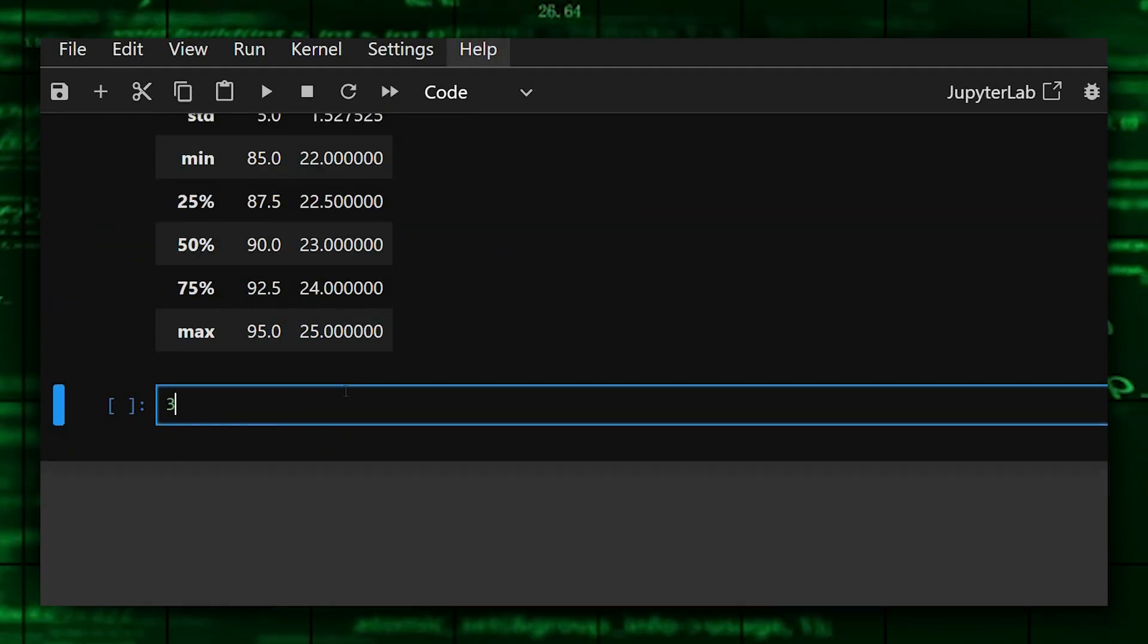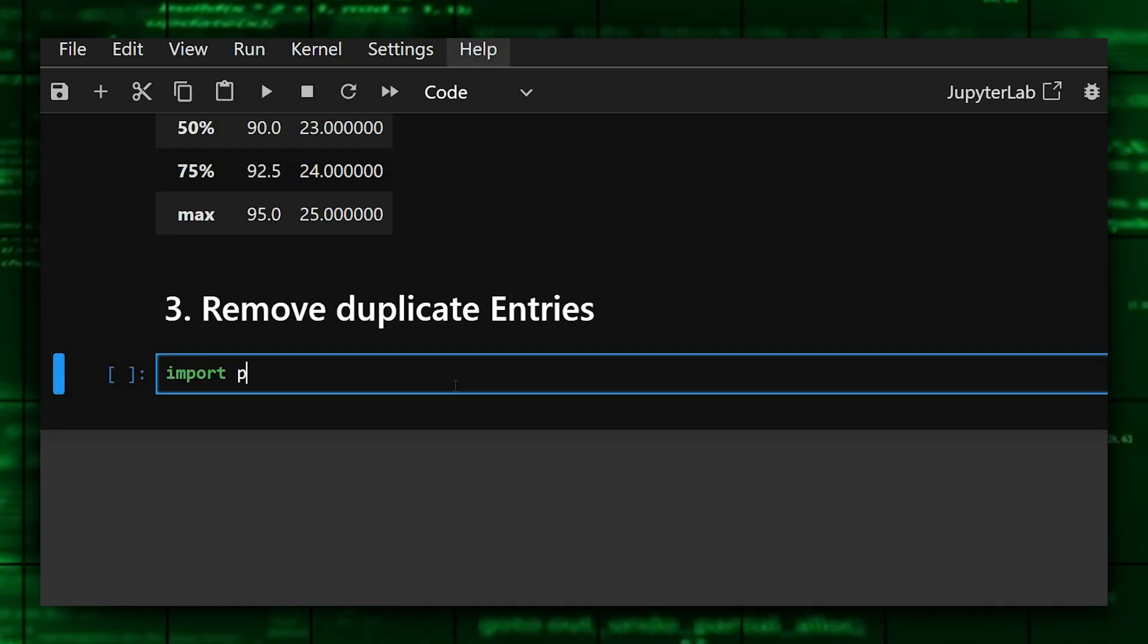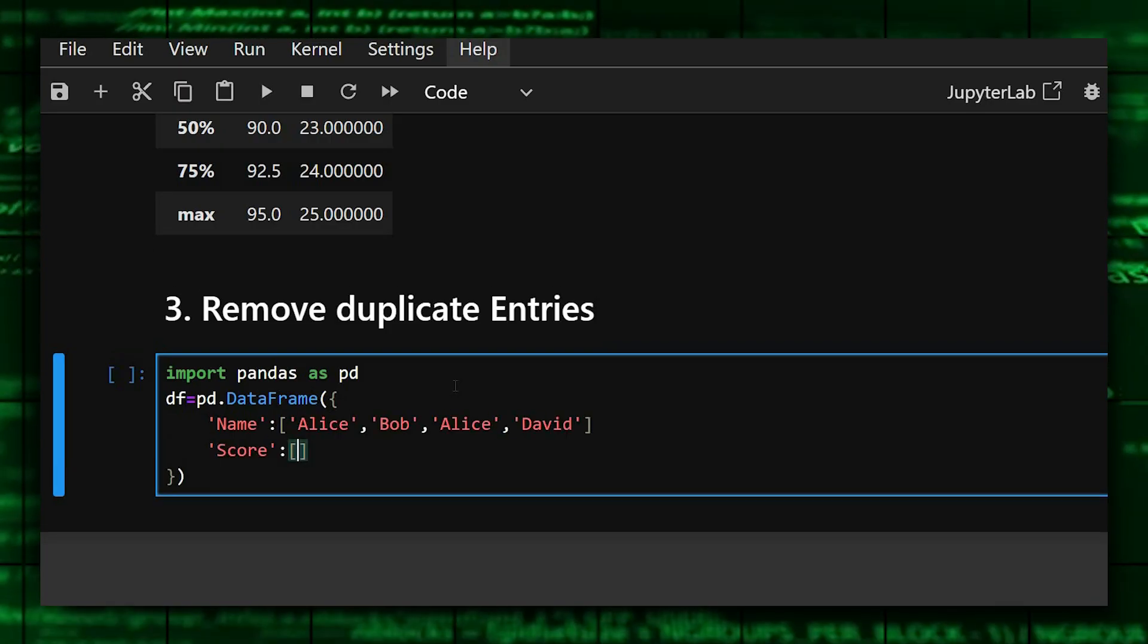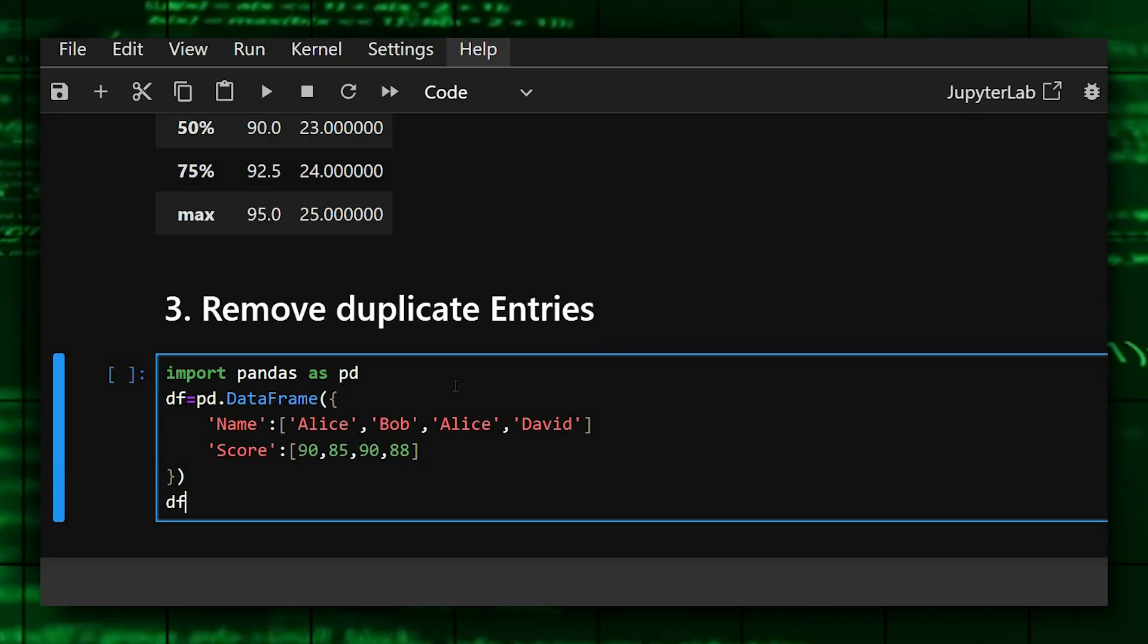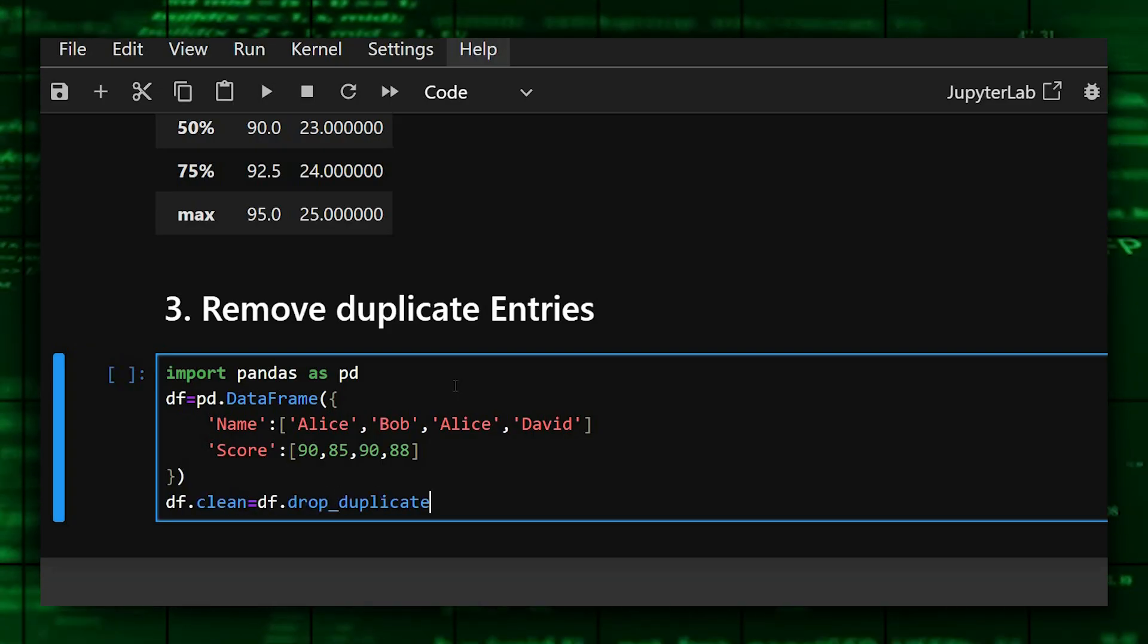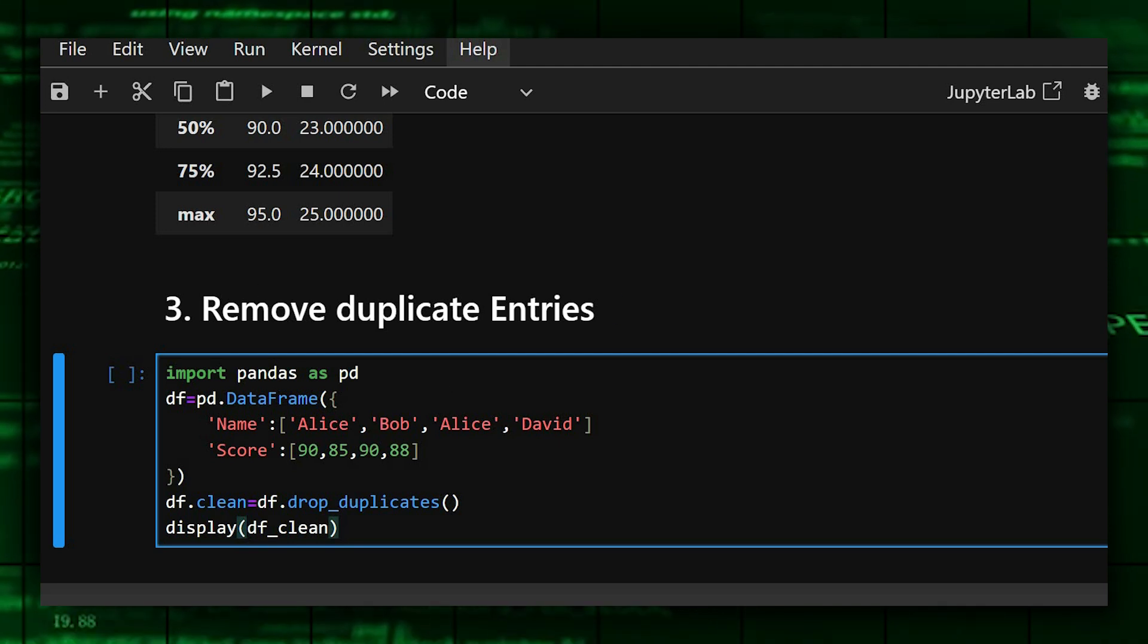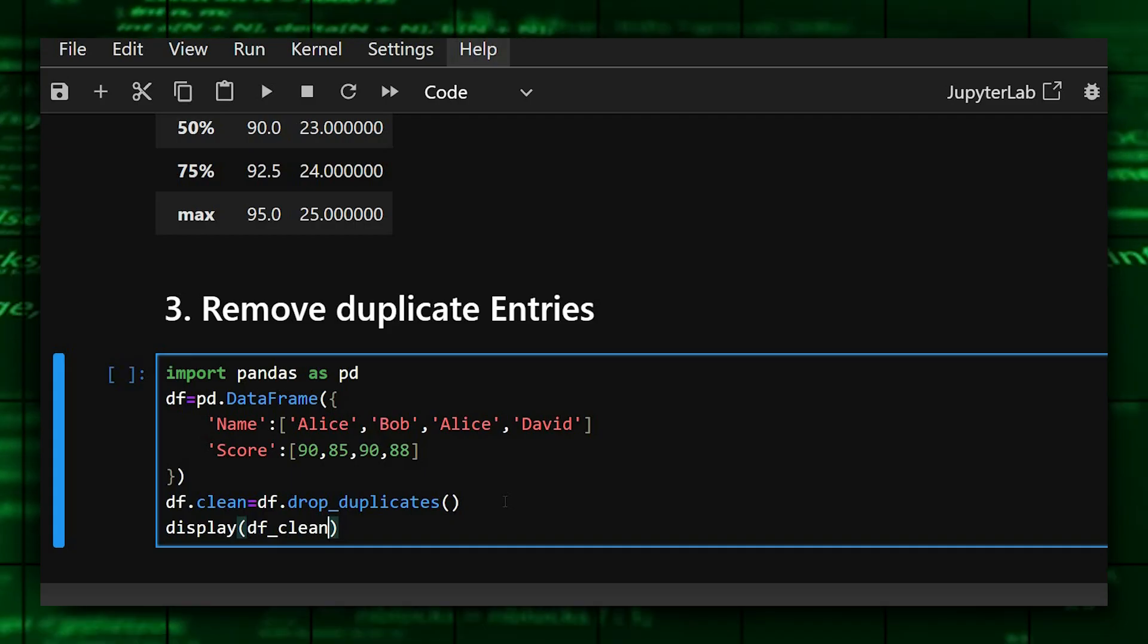Okay, so for this we'll import the library pandas and we'll create a data frame. This is the simple data frame we created, and now we'll clean it to remove the duplicate files.